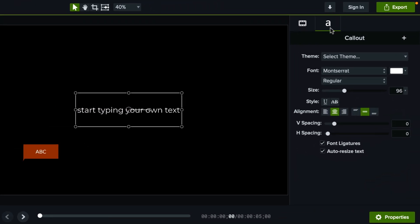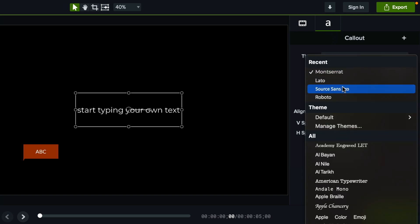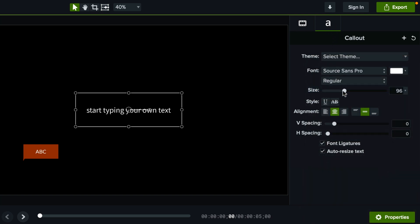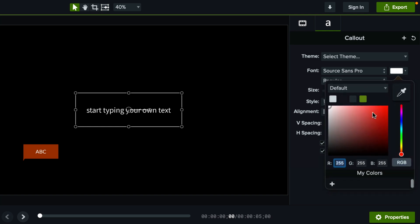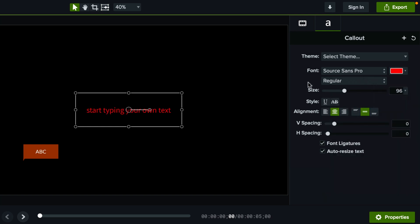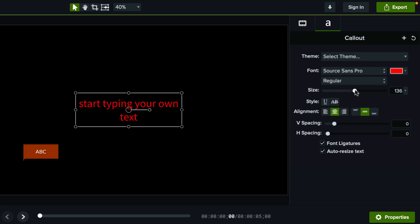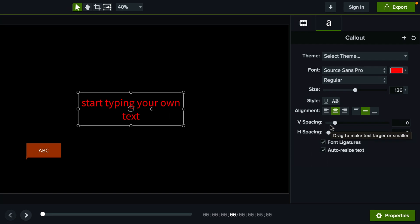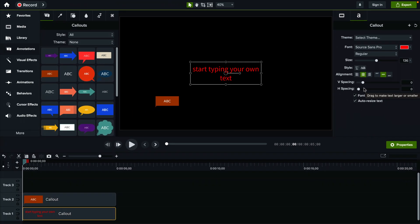Now here on the right side in this panel we can change the font to something else, we can change the color of the text like this and a bunch of other settings like font size, underline, strikethrough, text alignment, left, right, center, vertical spacing and so on.